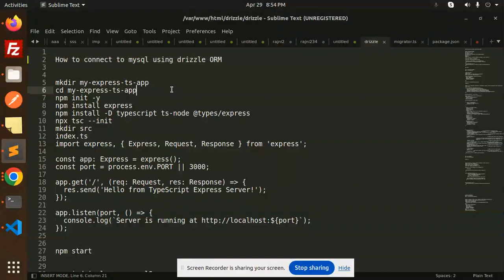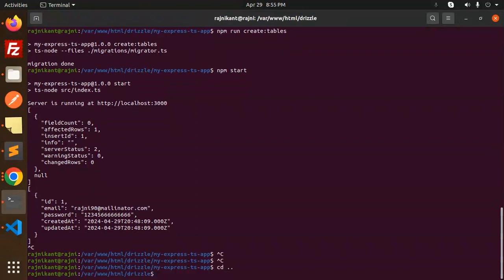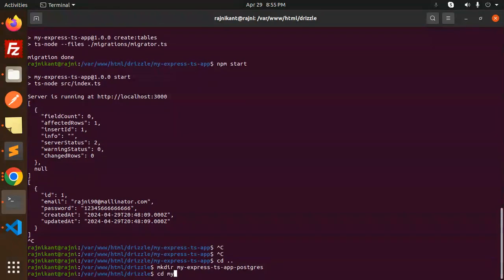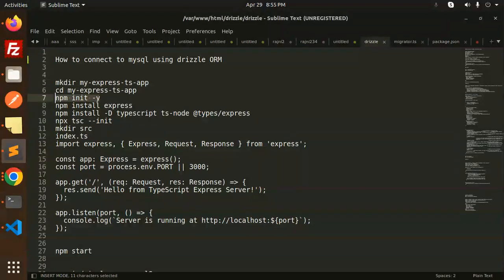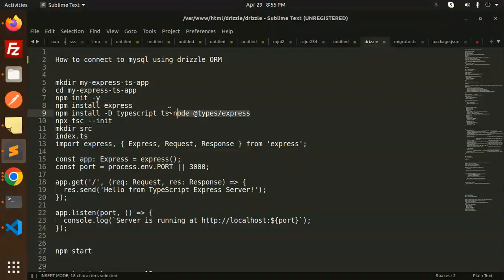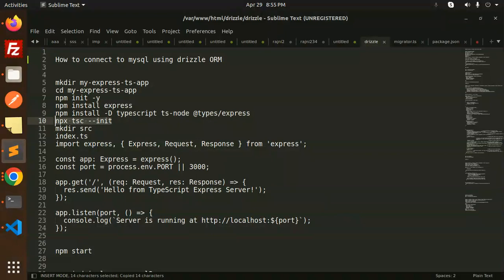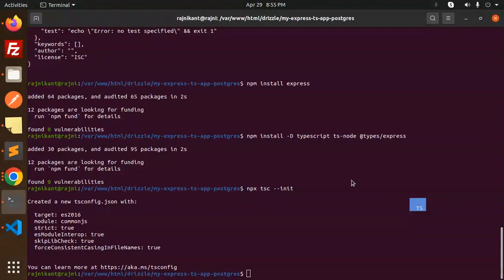Let's make a fresh installation. I'm going to create a new directory for the app. Let's create the application from scratch: make directory 'express-postgres', then CD into 'my-express-hyphen-postgres'. Let's initiate with npm, run npm init, then install Express and TypeScript.